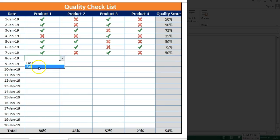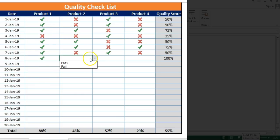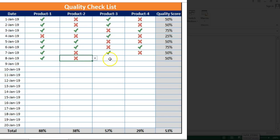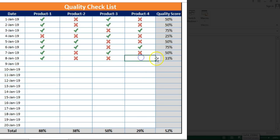You can select pass or fail for any of the products in your quality check. If a product has passed, you can select pass; if it has failed, you can select fail. As soon as you select pass or fail, it will automatically change into an icon, and the quality score and total score will also be updated automatically. We will learn how to create this beautiful quality checklist in this video.